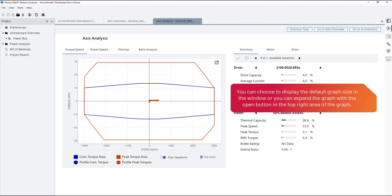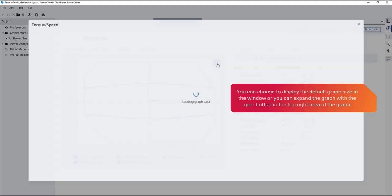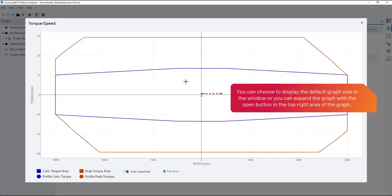You can choose to display the default graph size in the window, or you can expand the graph with the open button in the top right area of the graph.